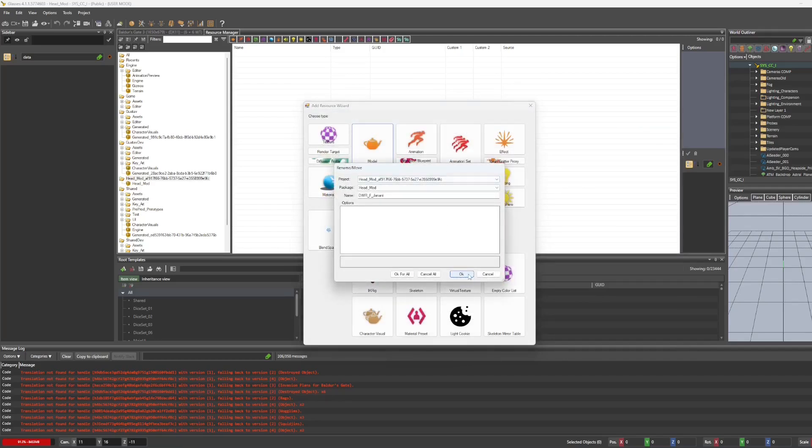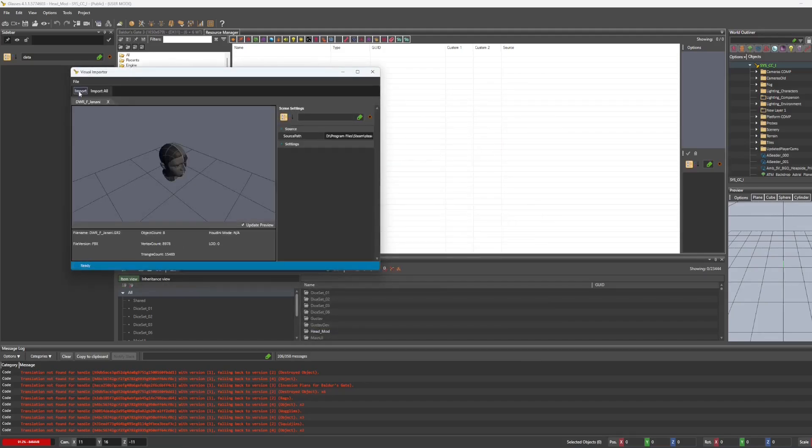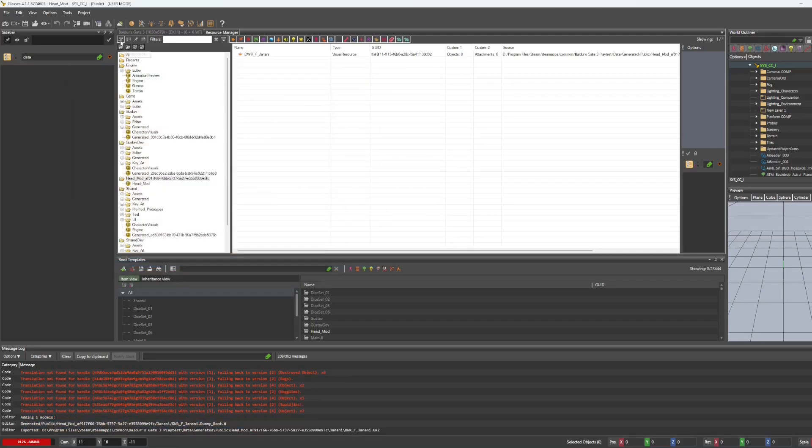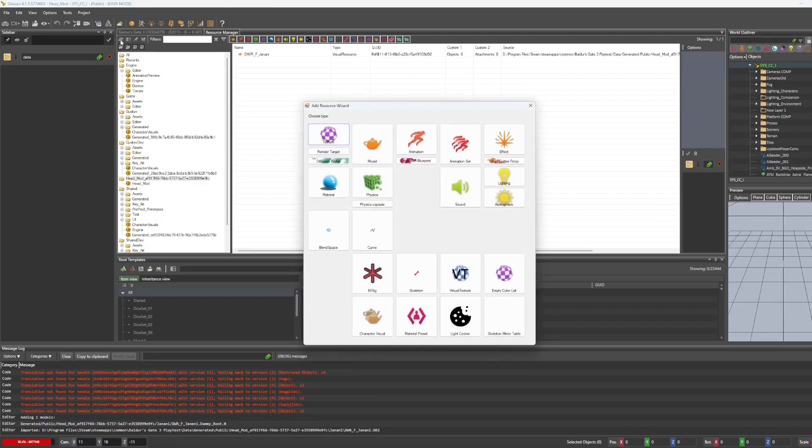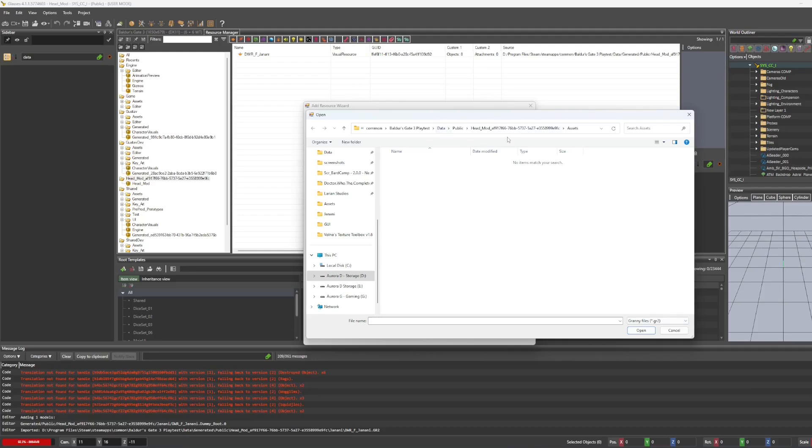And once you've named it, whatever you'd like to name it, hit OK, and import. And then after that, we're going to add resource again. And this time we're going to click skeleton. Select GR2 once again. And this time, for some reason, it actually sent us into our mods folder.